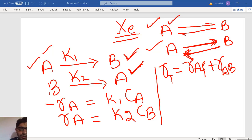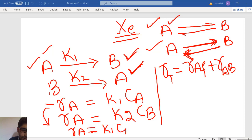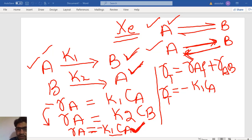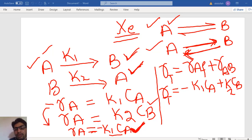In the forward reaction, A is not forming — it is consuming. So the total rate of formation of A is equal to minus K1·CA (the forward reaction term, negative because A is consumed) plus K2·CB (the backward reaction term, positive because A is produced). This gives the total rate of formation of A in both the forward and reverse reactions.